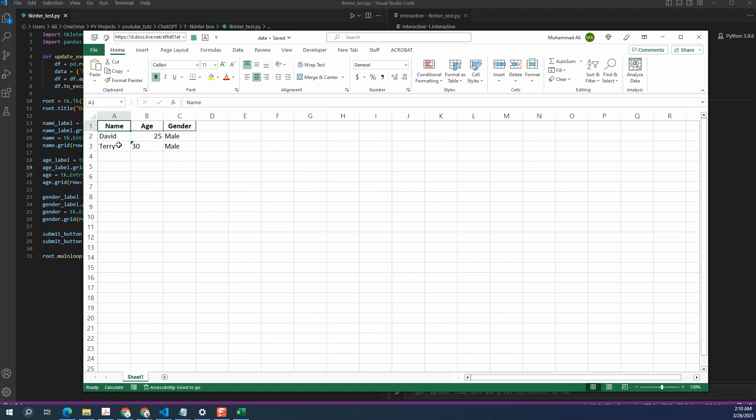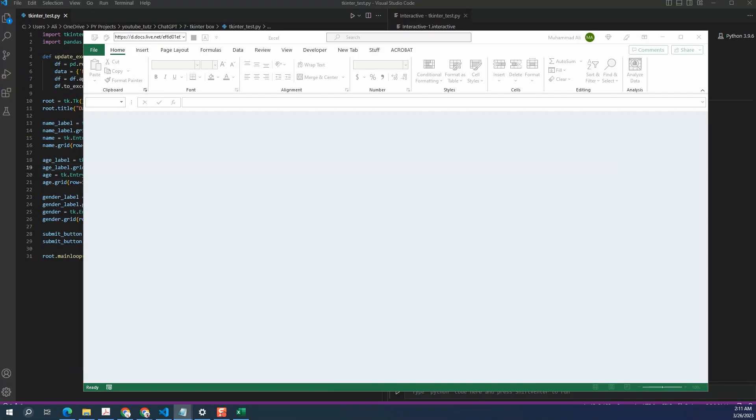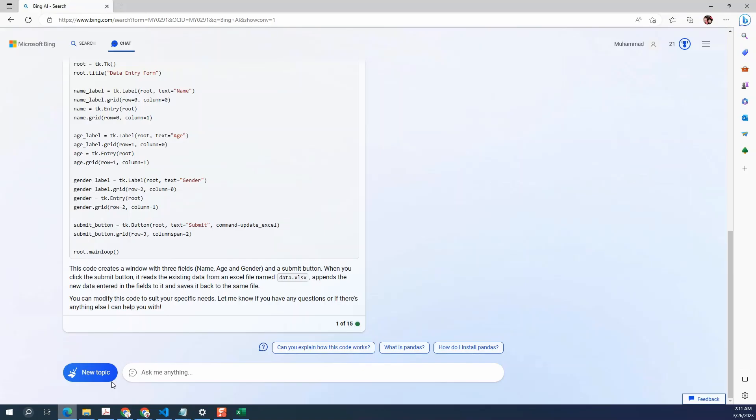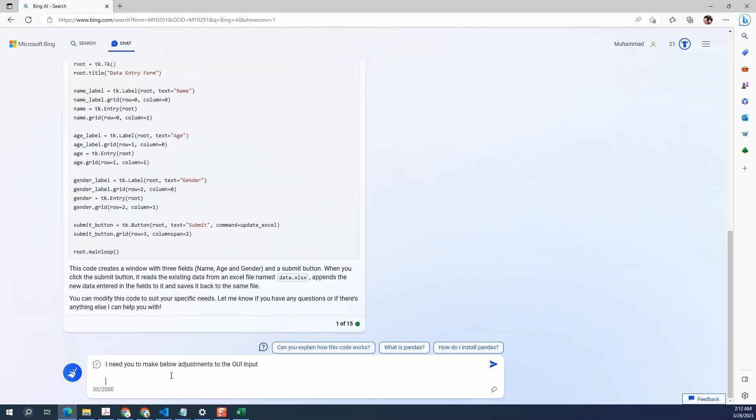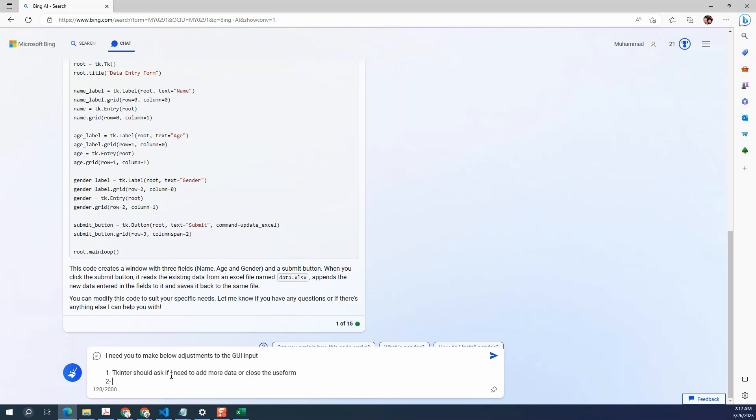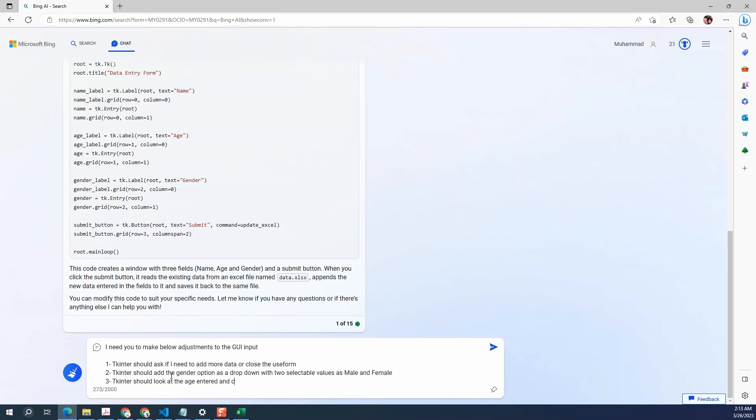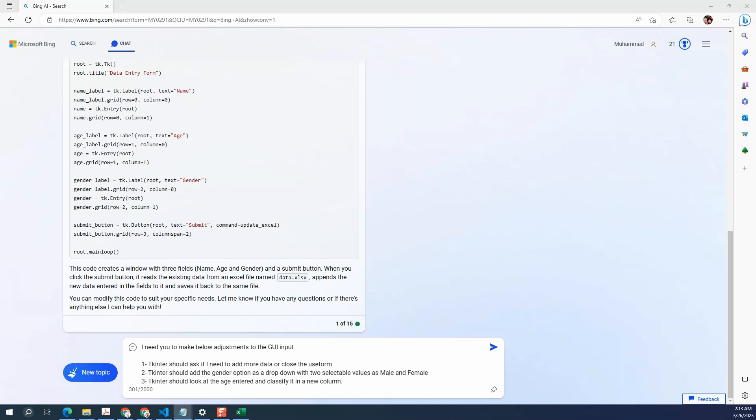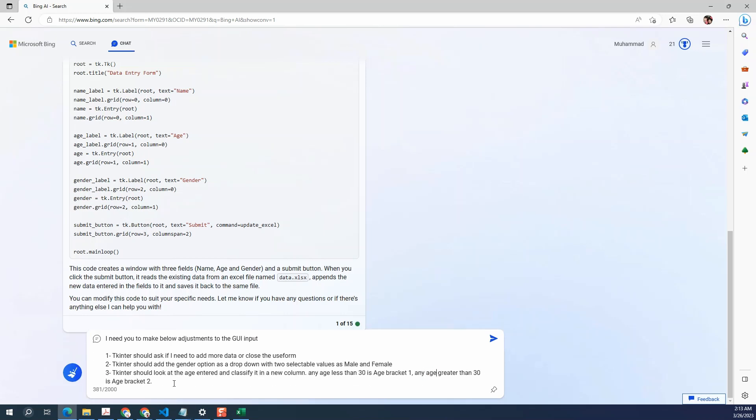So the first entry was David. The second one was Terry. We can see that it's reading up the dates in integer and string format. So we will try to fix it later on. Now let's make some changes to the code. So go back to Bing. And I'm going to ask it to modify a few things in here.